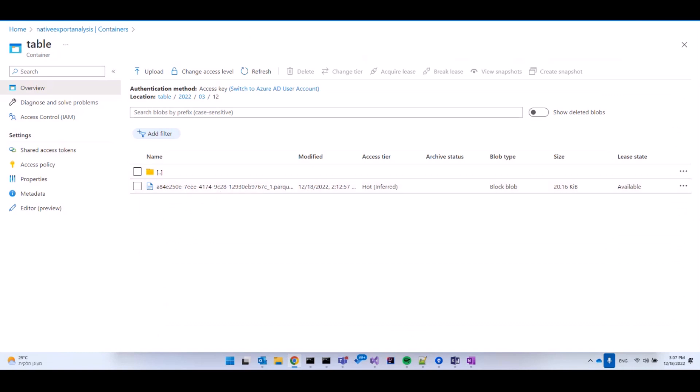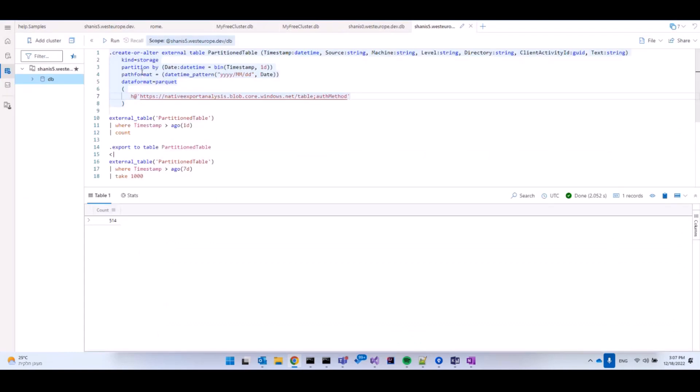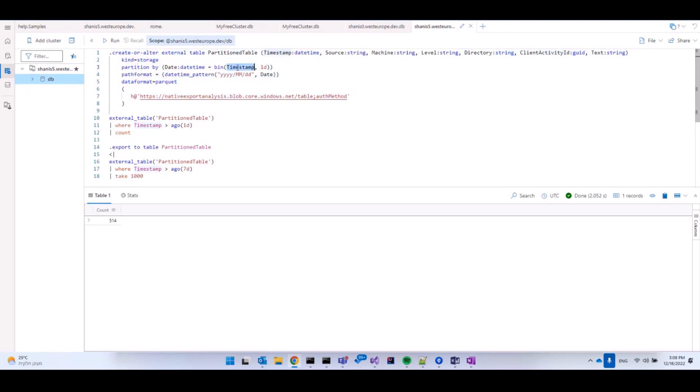So I've created on my cluster a partitioned external table. You can see that the format is Parquet. The partition is defined by a timestamp, a column timestamp. Every single day has a different partition. And the path format is a datetime pattern of year, month, and date. So this is the definition of my external table.